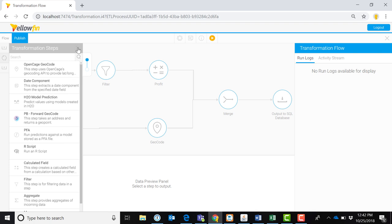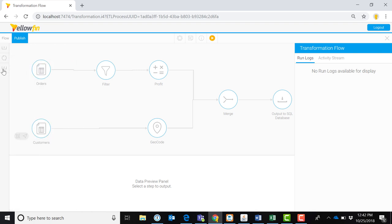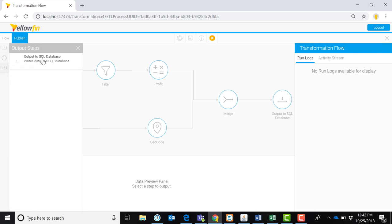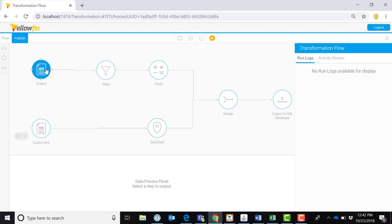Then choose transformation steps, such as a calculation, aggregation, or merge.